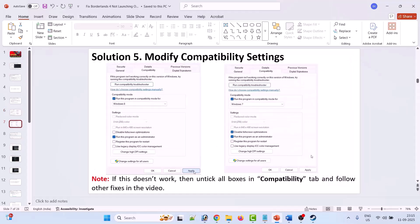If that doesn't work, then modify the compatibility settings. Again go to the Compatibility tab, then click on Run this program in compatibility mode for Windows 8. Hit Apply, OK, and then launch the game and check. If that doesn't work, then from the drop-down select Windows 7, then hit Apply, OK, then launch the game and check. If it's still not working, then also select Disable Full Screen Optimization. Then hit Apply, OK, and launch the game and check.